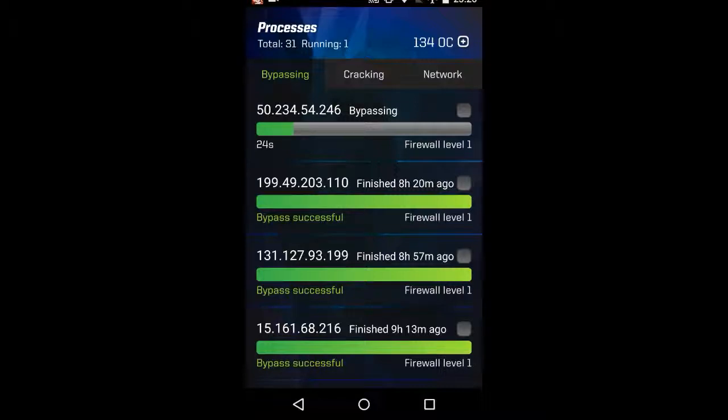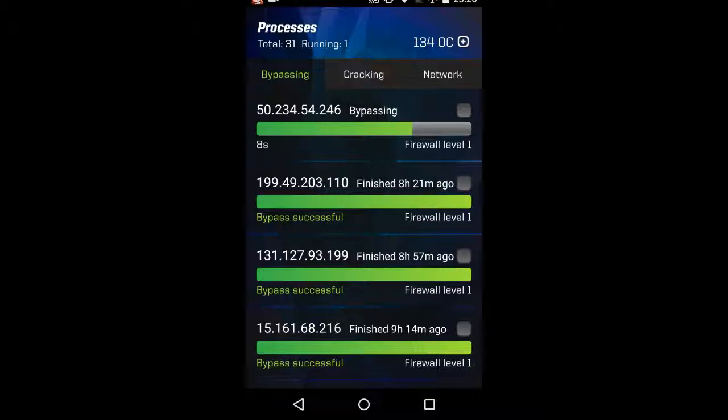Right, processes. This is now on my bypassing menu, so you can see that just like Adventure Capitalist, it puts up a progress bar. We're trying to crack a level one firewall with a level, I think it might be level two gadget. So we'll see how this goes.